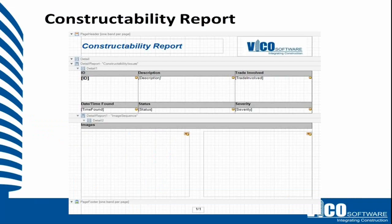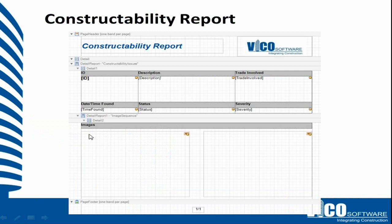This is what the report template should look like. The header is the same. Then we have an area that's called constructability issues, and the images are in a collection that are gathered using the image sequence band.